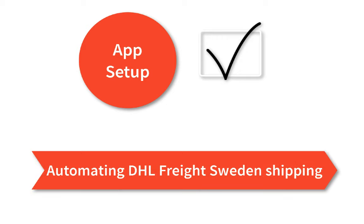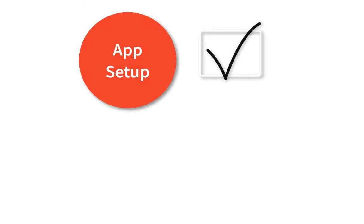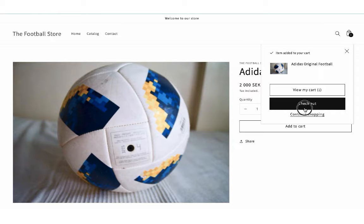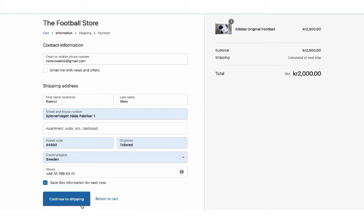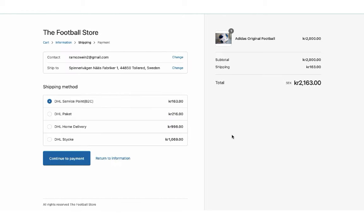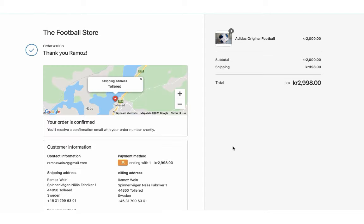Now let's see how the app automates the shipping process. Add a product to the cart and proceed to checkout. The app displays real-time shipping rates for all the available DHL Freight Sweden services. Let's select DHL Home Delivery and place the order.